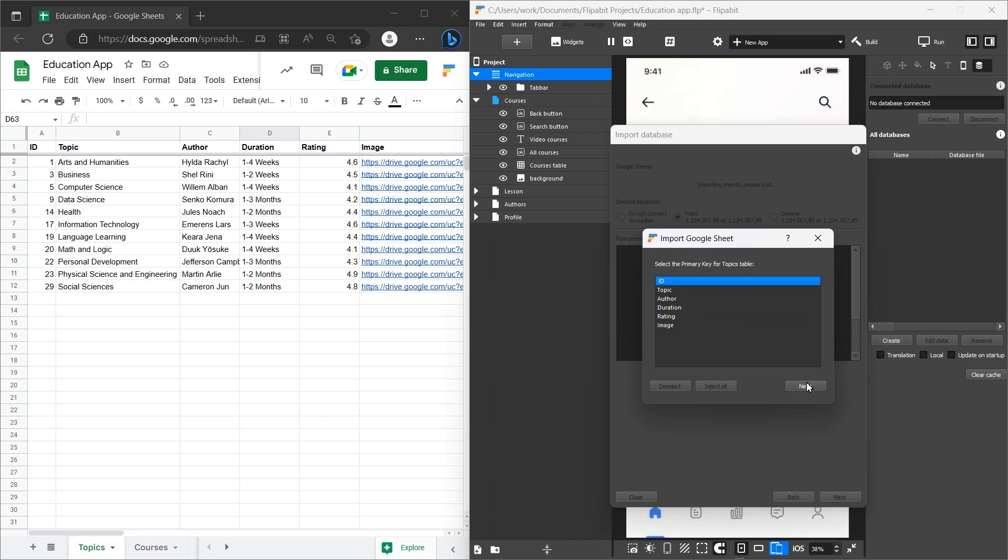When adding a new row, Flipabit automatically calculates the identifier based on the auto-increment.